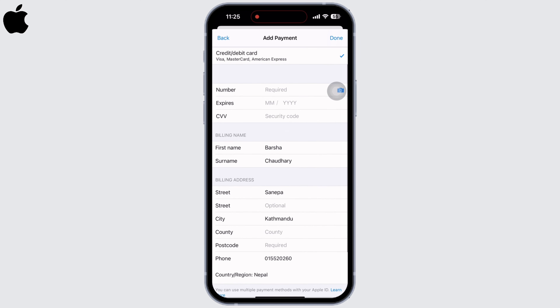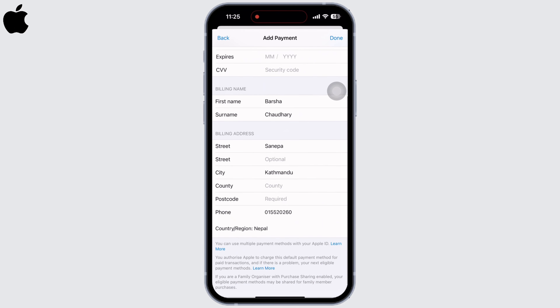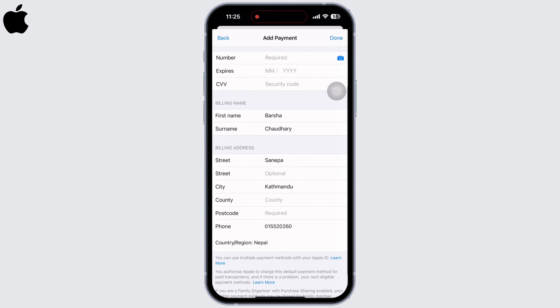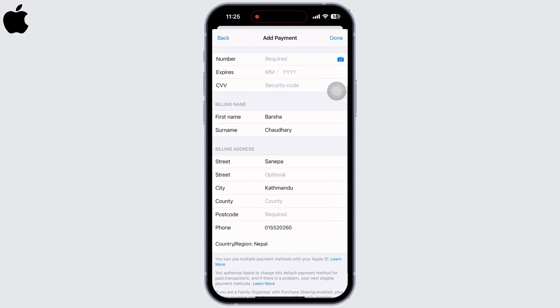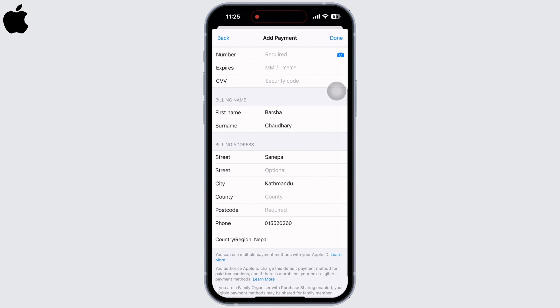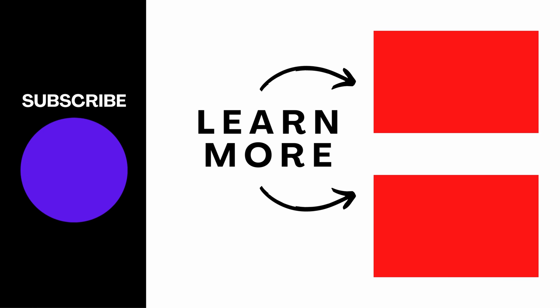Now enter your card details: the card number, the expiration date, and the CVV, along with your billing name and billing address. Then click on Done. If you find this tutorial helpful, do subscribe to our channel.